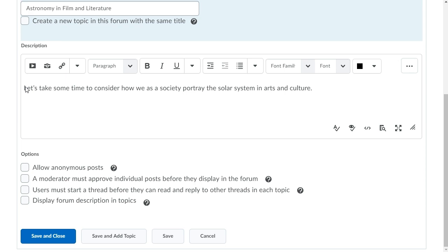In this example, we want to ensure that learners post an original comment before they can reply. Therefore, we will check users must start a thread before they can read and reply to other threads in each topic.